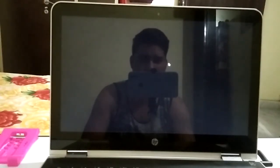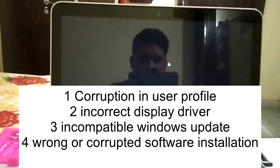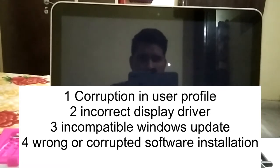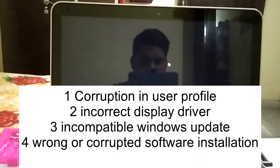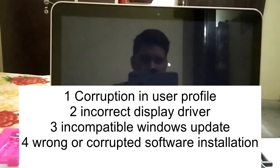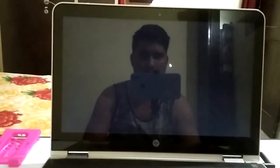First, let's analyze why we are facing this issue. There are mainly four software reasons: first is corruption in your user profile, second is a wrong or outdated display adapter, third is an incompatible Windows update you have installed, and fourth is wrong software installation on your Windows.